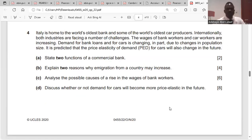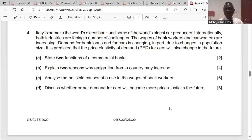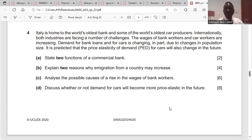Question four. Italy is the home of the world's oldest bank and some of the world's oldest car producers. Internationally, both industries are facing challenges. The wages of bank workers and car workers are increasing. The demand for bank loans and for cars is changing, in part due to changes in population size. It is predicted that the price elasticity of demand for cars will also change in the future.